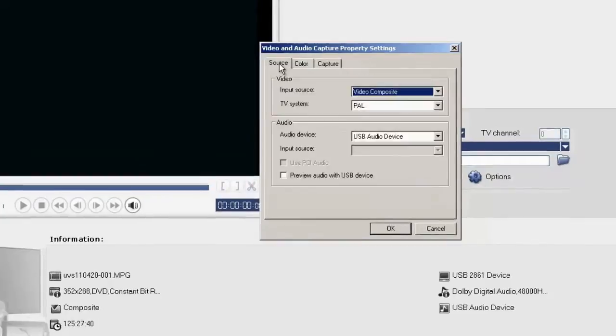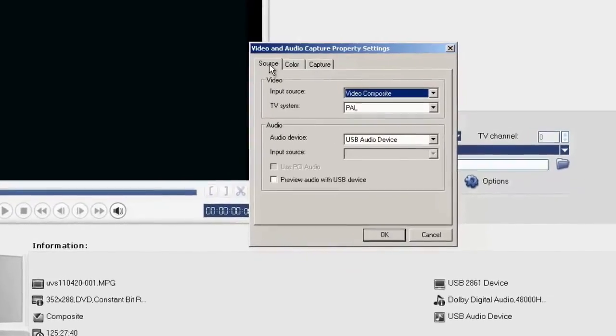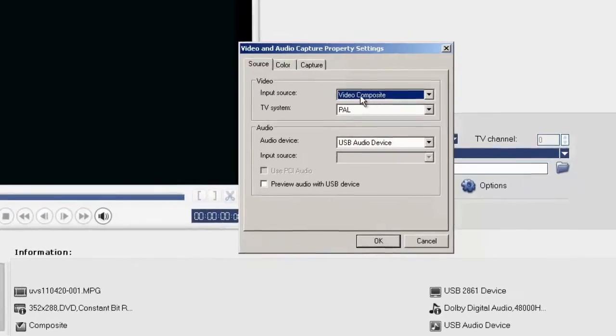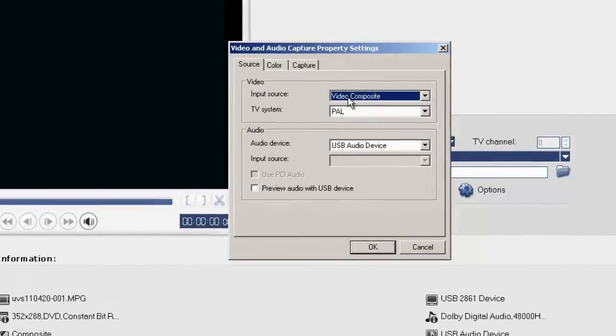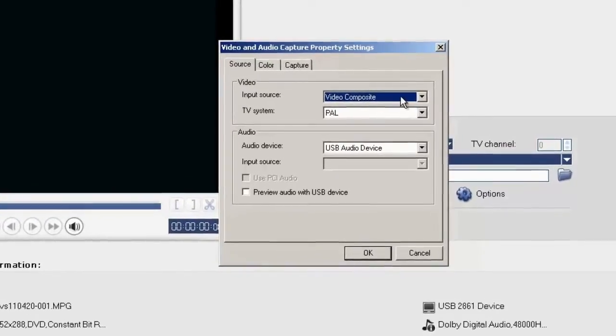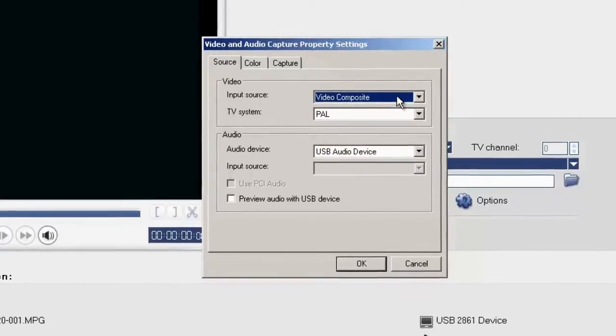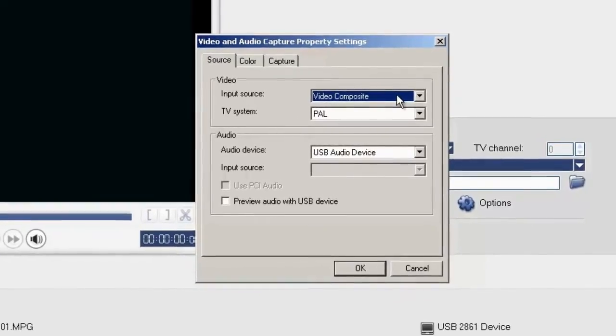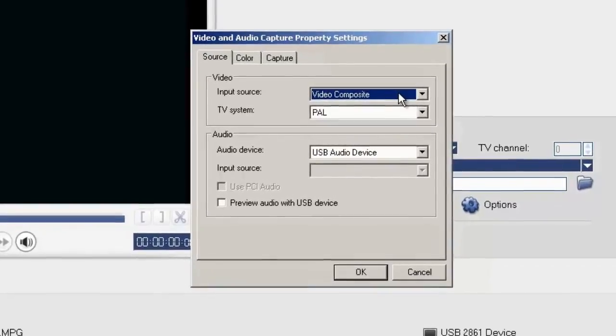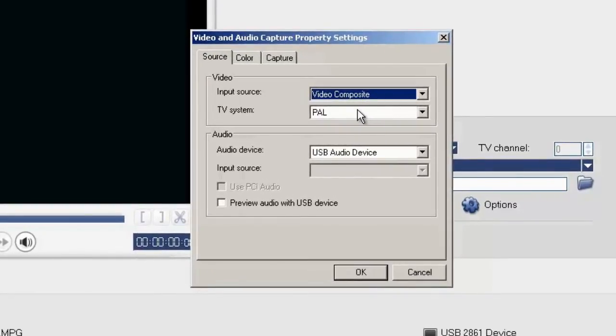We go back to the Source tab and make sure that Video Composite is selected, because that's the cables connecting the EasyCap. The TV system for me is PAL, and the Audio device is USB Audio.